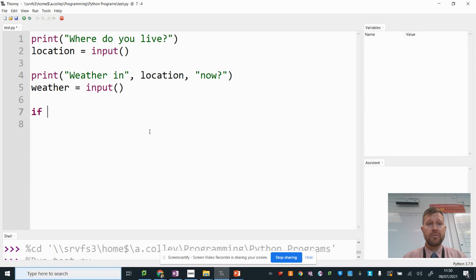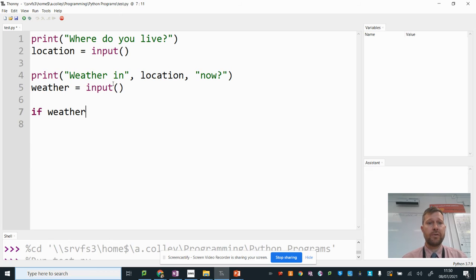and I'm checking the weather variable, that's where it stores what the weather is. If the weather is equal to, and we're going to go with cloudy.